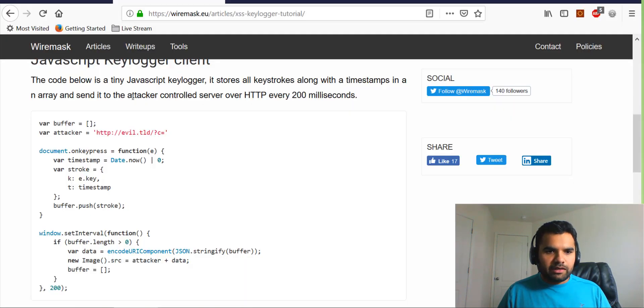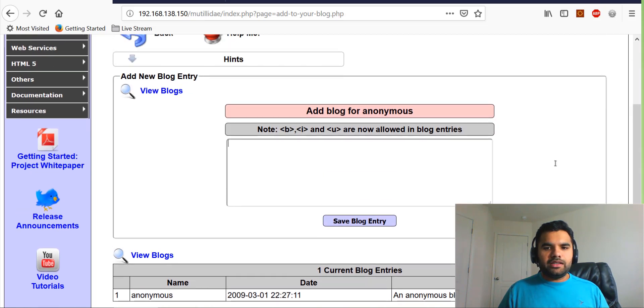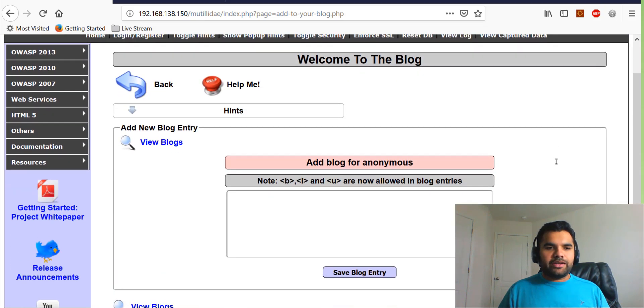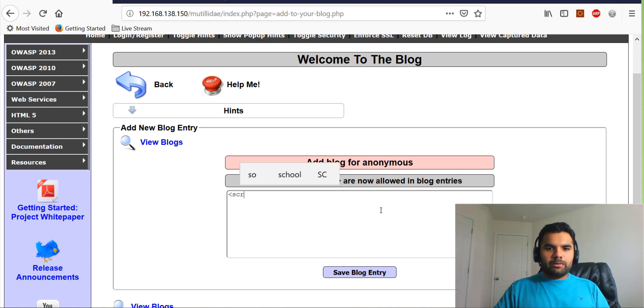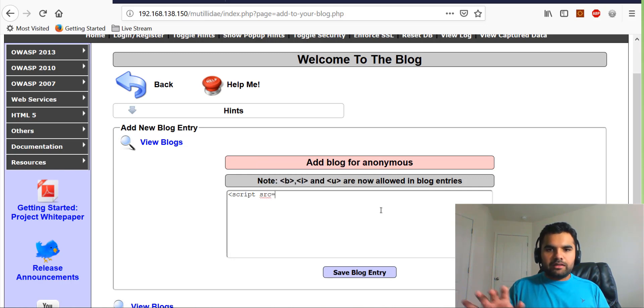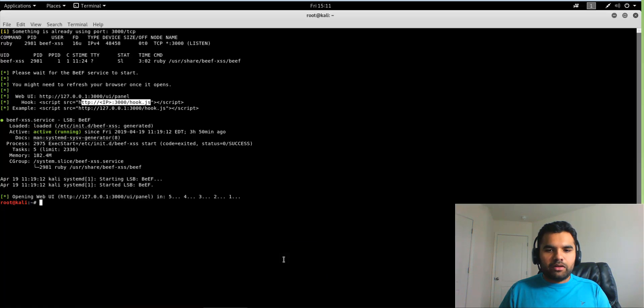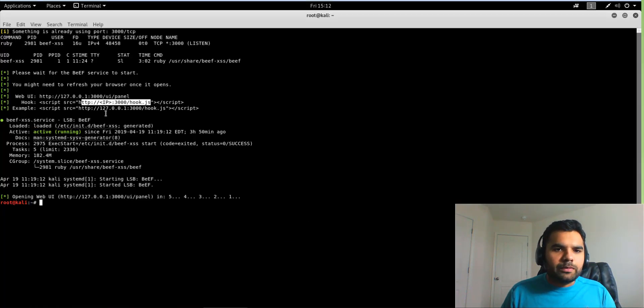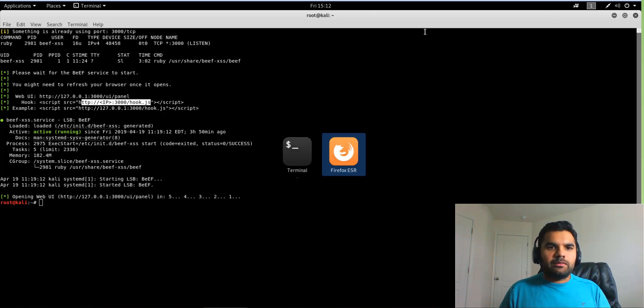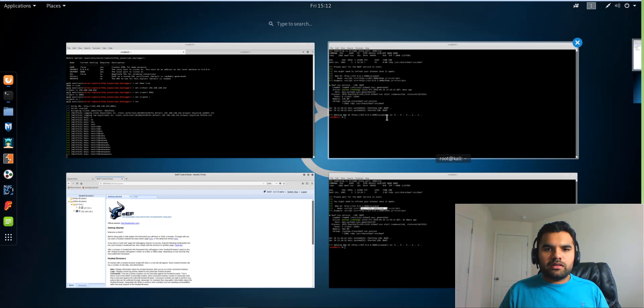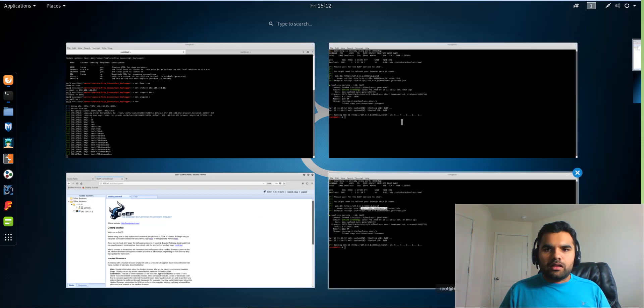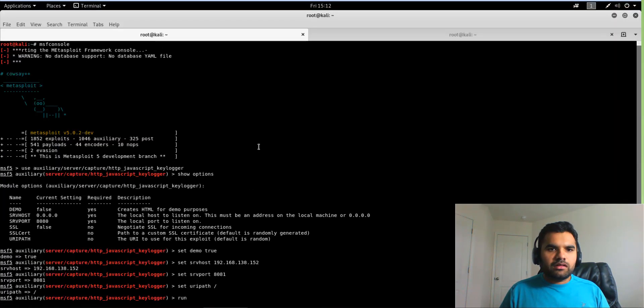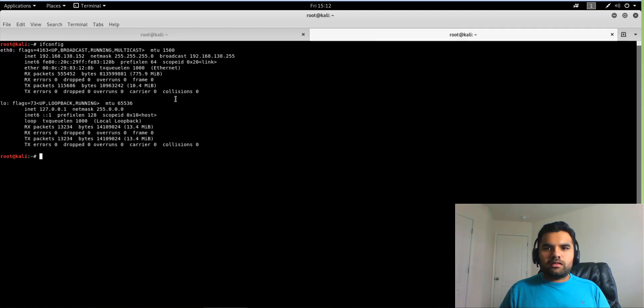So what we first want to do is, as I said, we have to inject this hook.js file into the vulnerable website. We have the vulnerable website, which is this one, Mutillidae. And this is for persistent access. You can also do it in the reflected one. I just do it here. So what I'm going to do is, of course, we want to inject the script. We want to write the source. Now Beef is running on my virtual machine here, so it's going to be 192.168... Let me see what the IP was. Okay.